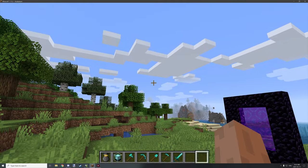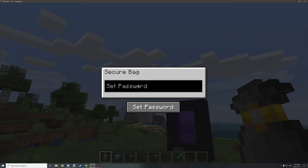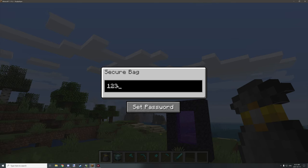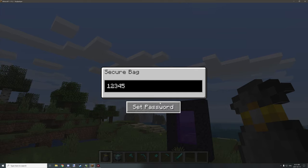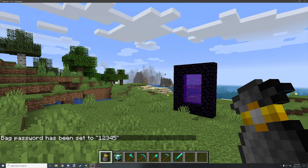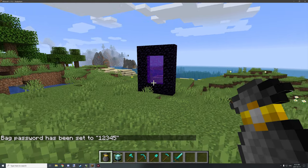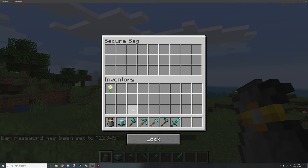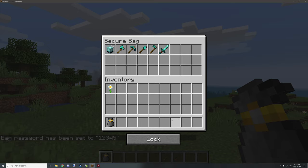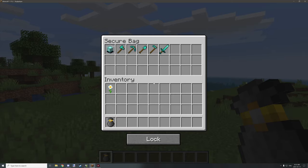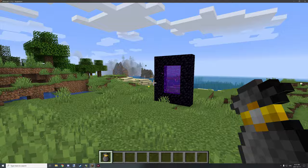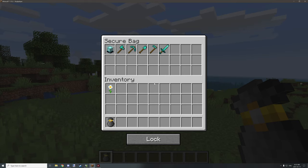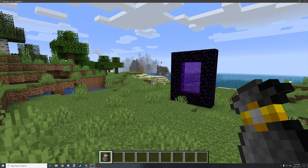We have the item in our hand right now. When we right-click on it, or if it's a brand new crafted item, it's going to ask us to set the password — I'm just going to set it to 12345 for demonstration purposes. We click the button and it tells us the password in chat. After that we can open it up, put our valuables in, and if we right-click again without clicking the lock button it stays unlocked so we can quickly access it.